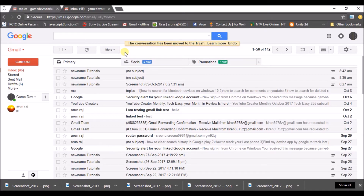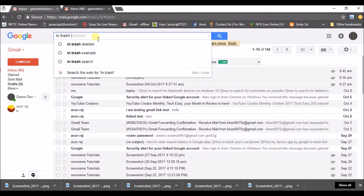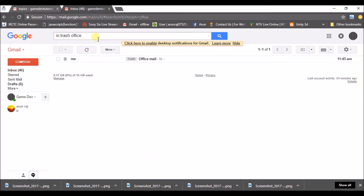As all of you know, all the deleted emails will be again available in the trash. So to search from the trash, you just need to type in the search bar: in:trash, then a space, and then give the subject of your email that you remember. My subject is 'office', so I will search with 'office'.